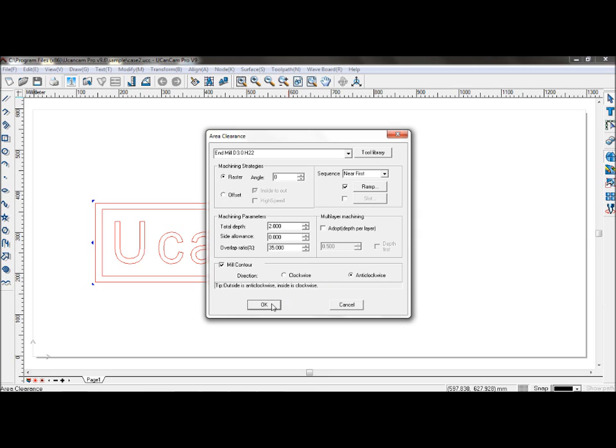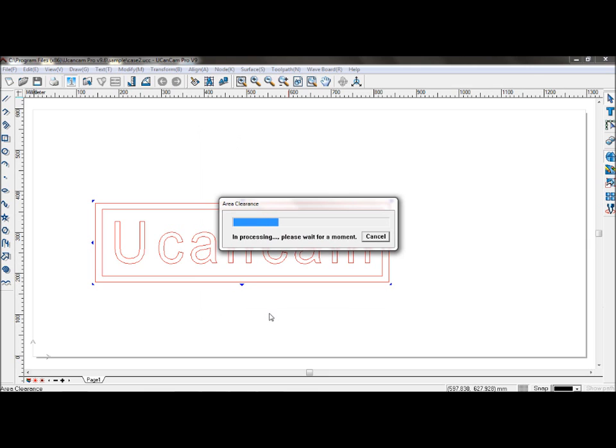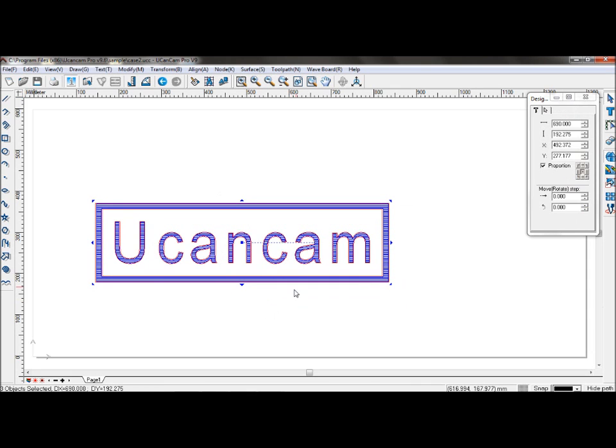Click OK. And the toolpath will be formed.